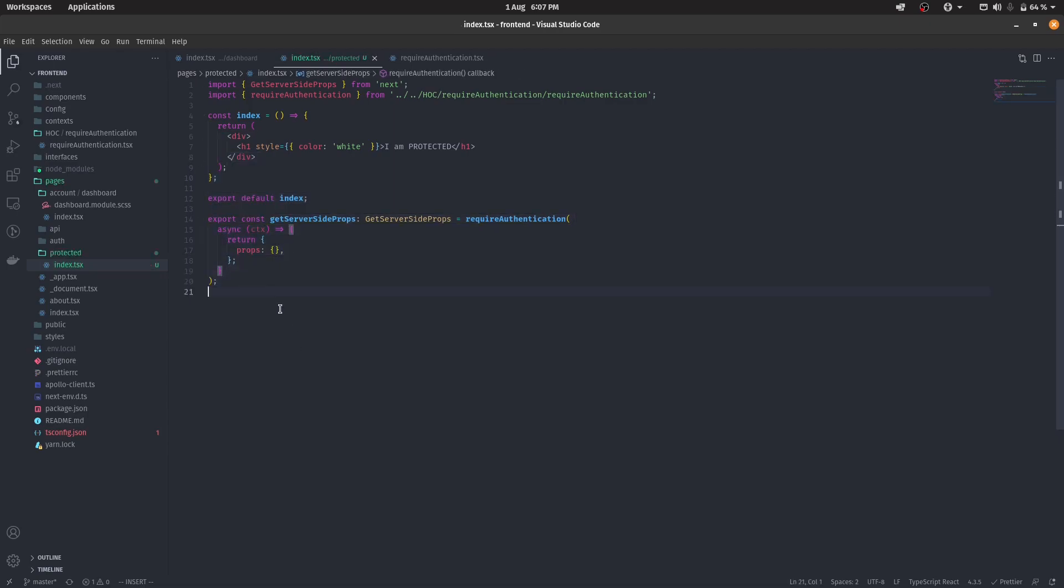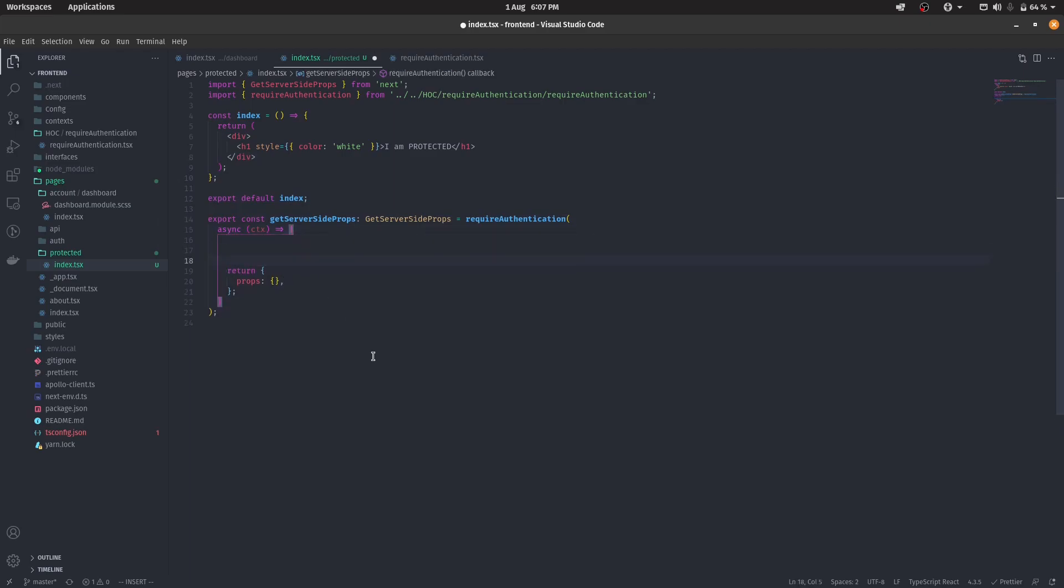So now we only did this much of stuff. And if say, for example, if you want to do something else than that, all you have to do is to type in your get server-side props logic here, and it will also continue to work. So for example, if I want to say, let's just say, what should I say,